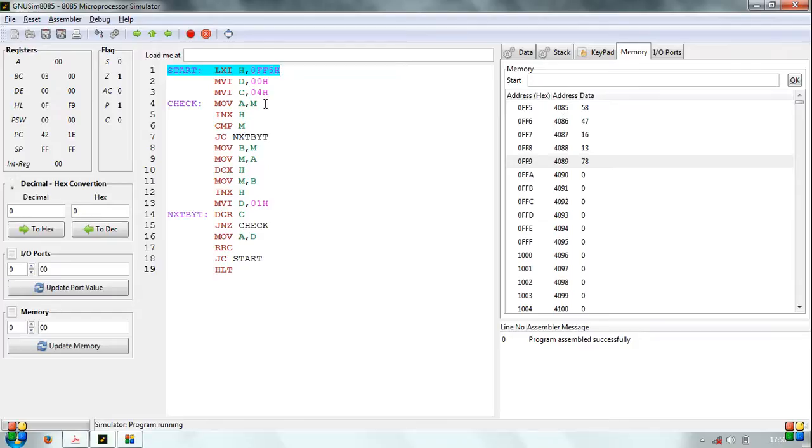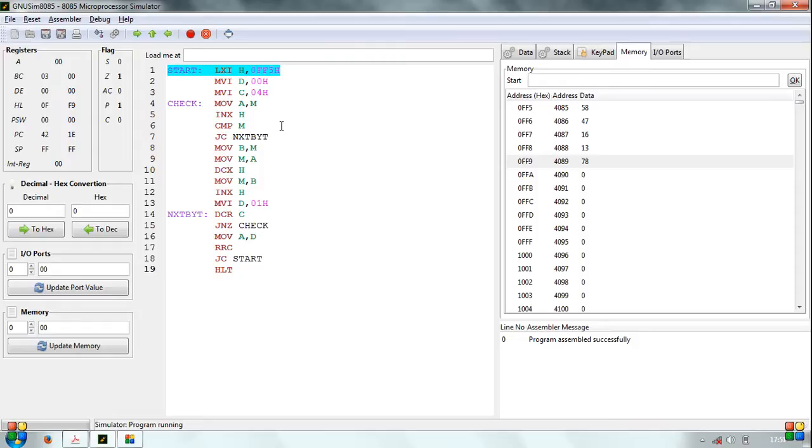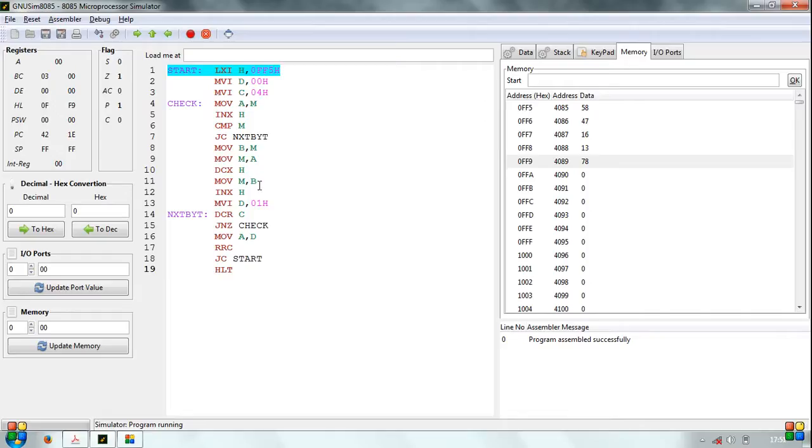Next is the comparison phase. The program gets the first byte, that is 58H, from memory location 0FF5H and stores it in the accumulator. Next, value of H is incremented so that it now points to 0FF6H. The data stored in this memory location is compared with that of the accumulator. In this comparison, if the data in the accumulator is greater than that of M, then swap-in operation is performed. For this, data stored in M is moved into register B and data stored in A is moved into M. Value of H is decremented so that now it points to 0FF5H. Then, the data stored in register B is moved to this memory location. H is incremented. The flag in register D is set to indicate a swapping process.